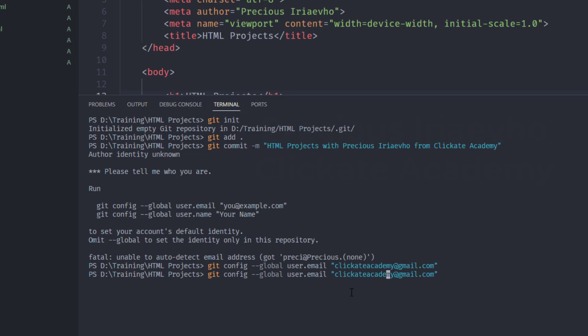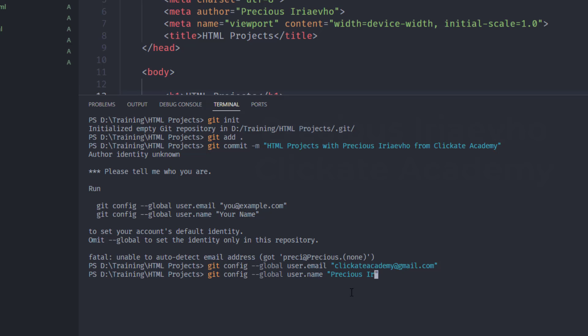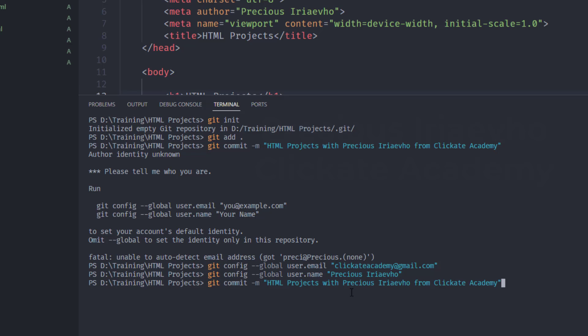Then press up. So, I want to change the name too. So, the user name. Just look at what I'm doing. Then delete what I have inside here. The user name or the name is my full name. Precious Iriaevho. So, now git knows who we are. So, you can press up on your keyboard to go back to git commit. So, let's recommit.